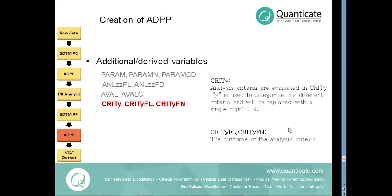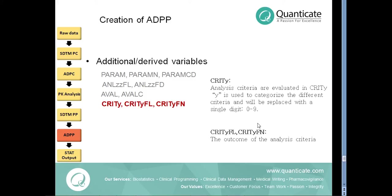All PK parameters, any PK parameters can be included or excluded from the analysis based on the criteria as specified in the SAP or protocol by using the CRIT flags, CRITYFL and CRITYFN where Y ranges from 0 to 9.